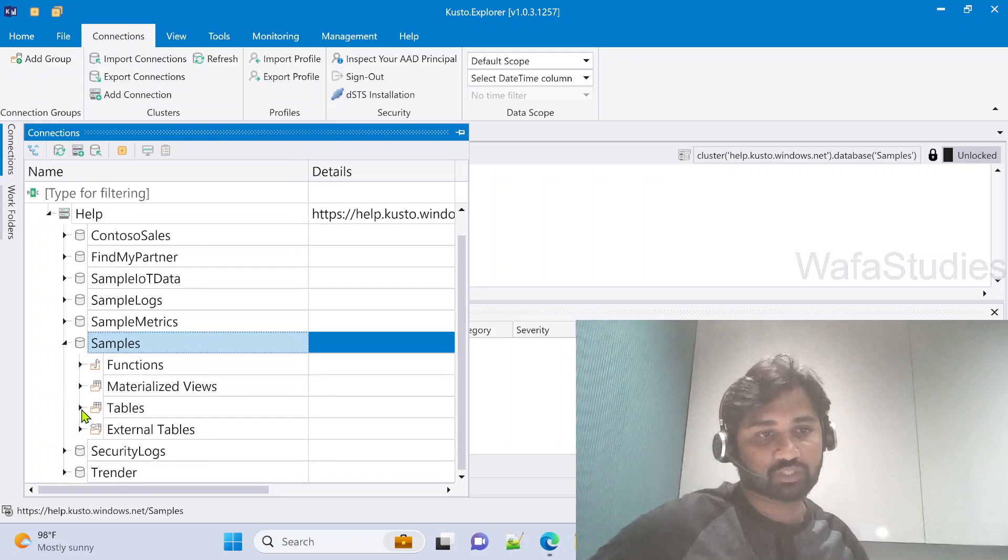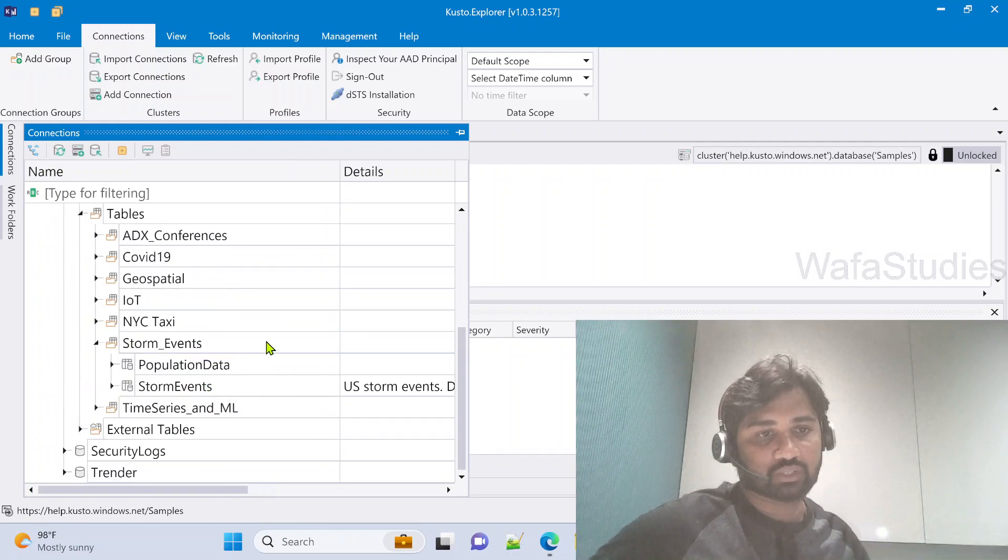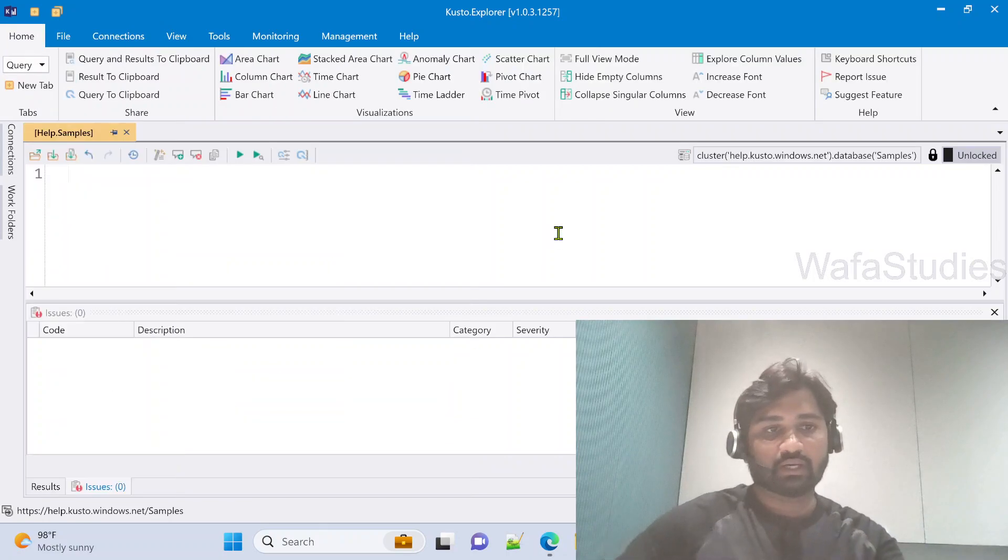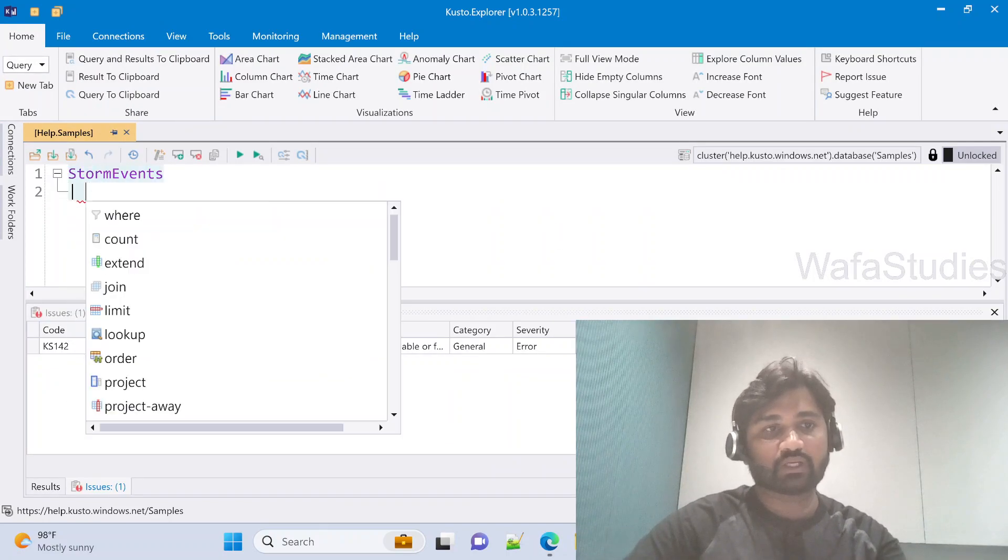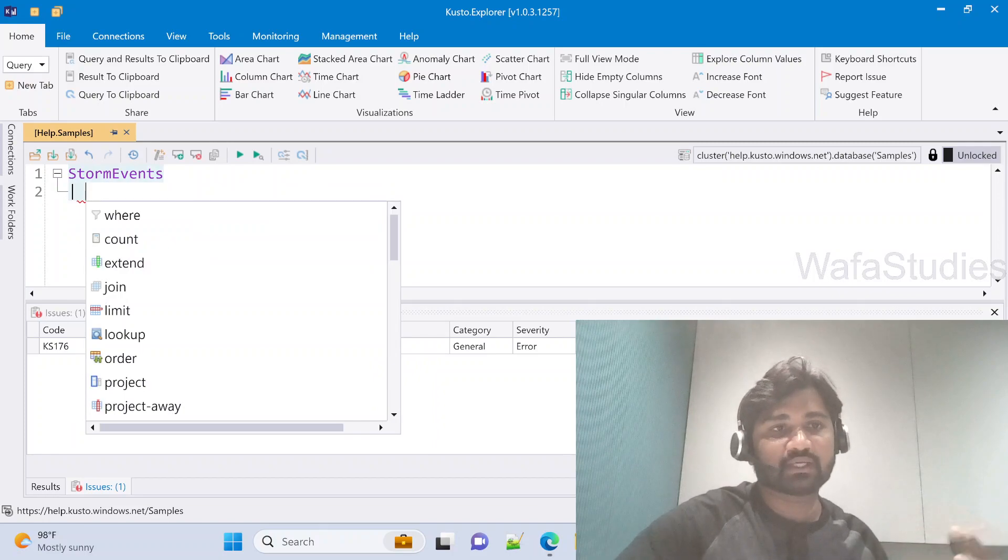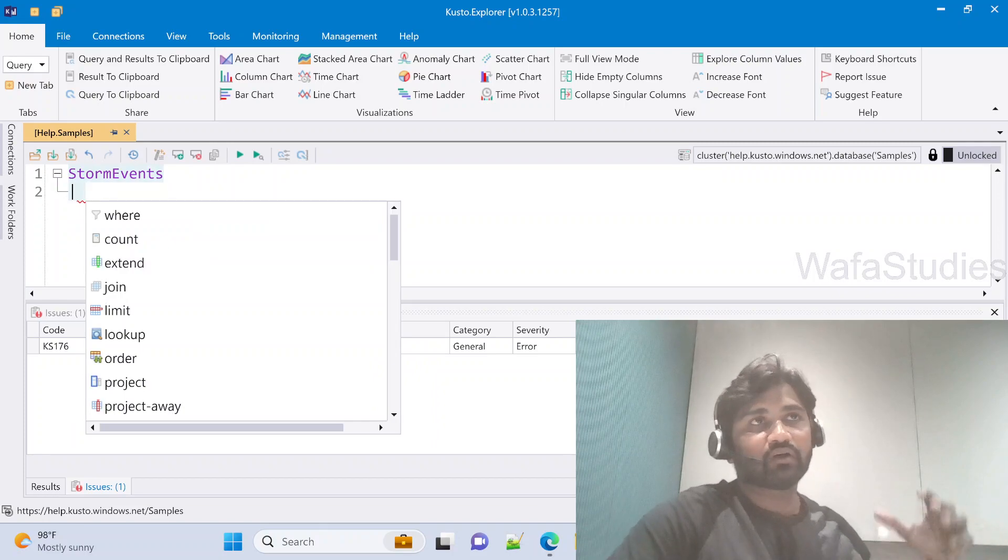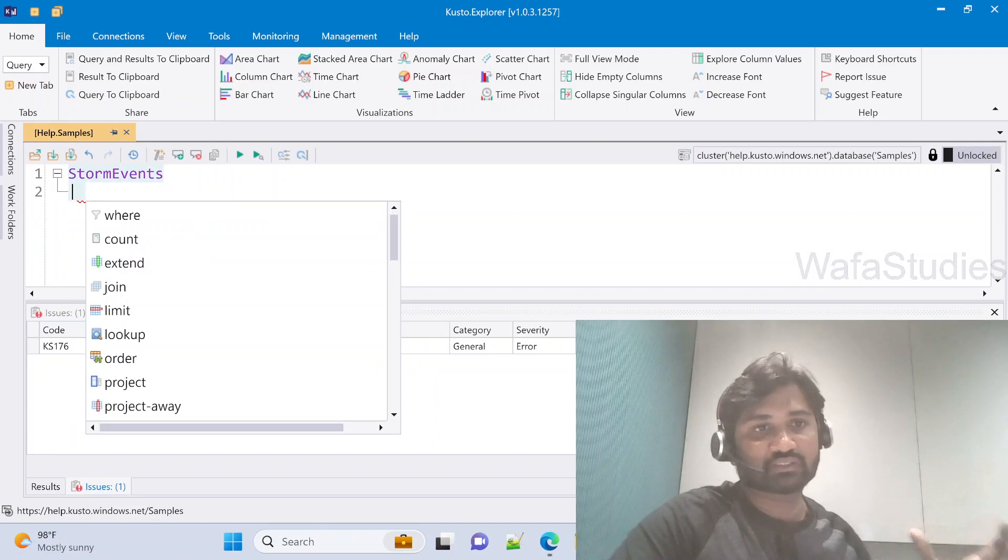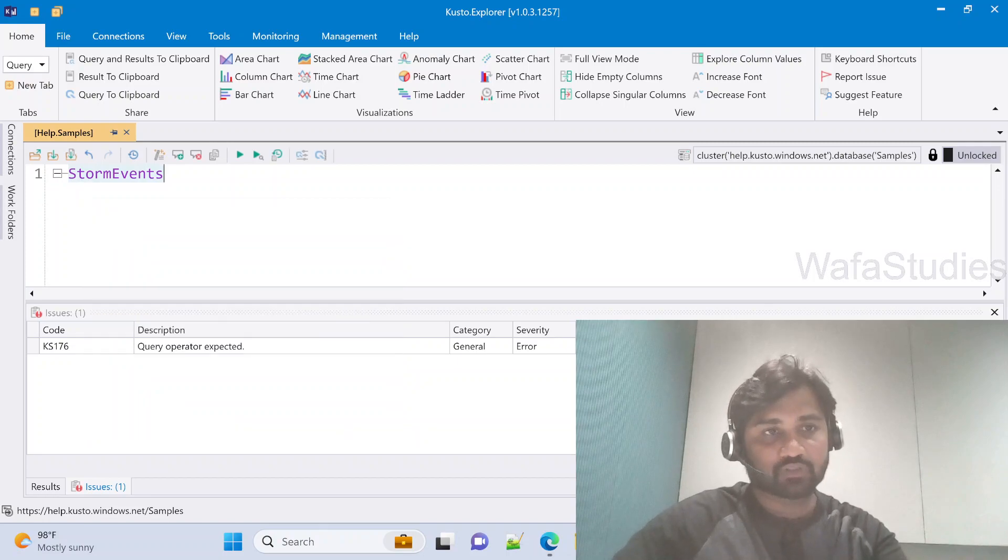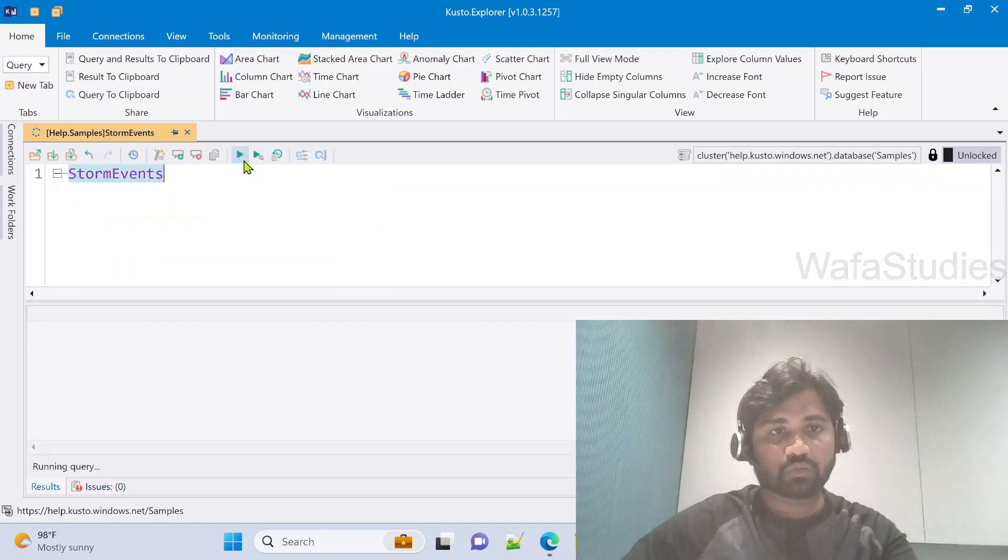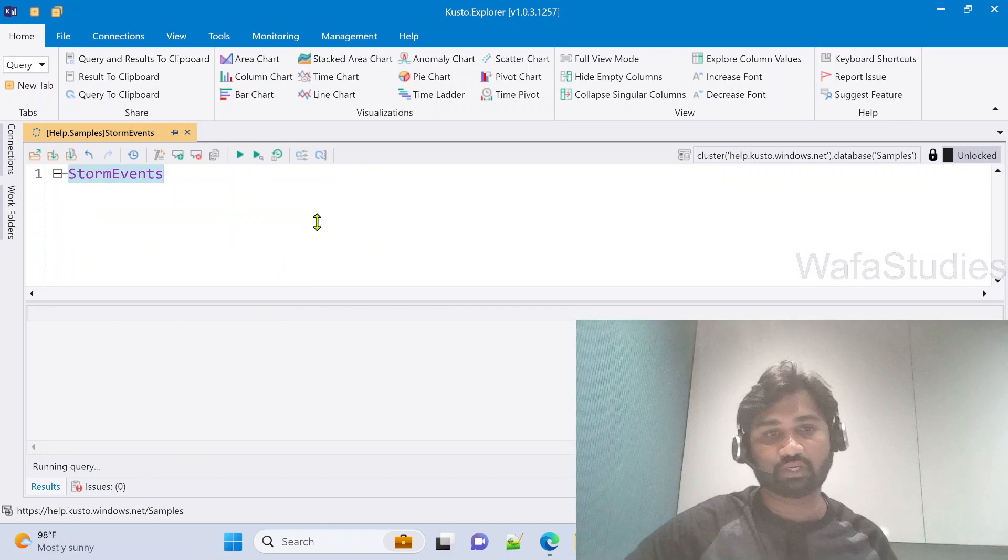Under samples database, we have StormEvents table under tables. This table contains all the storms related information for United States states with timestamps. Let me execute this table to see the full data.